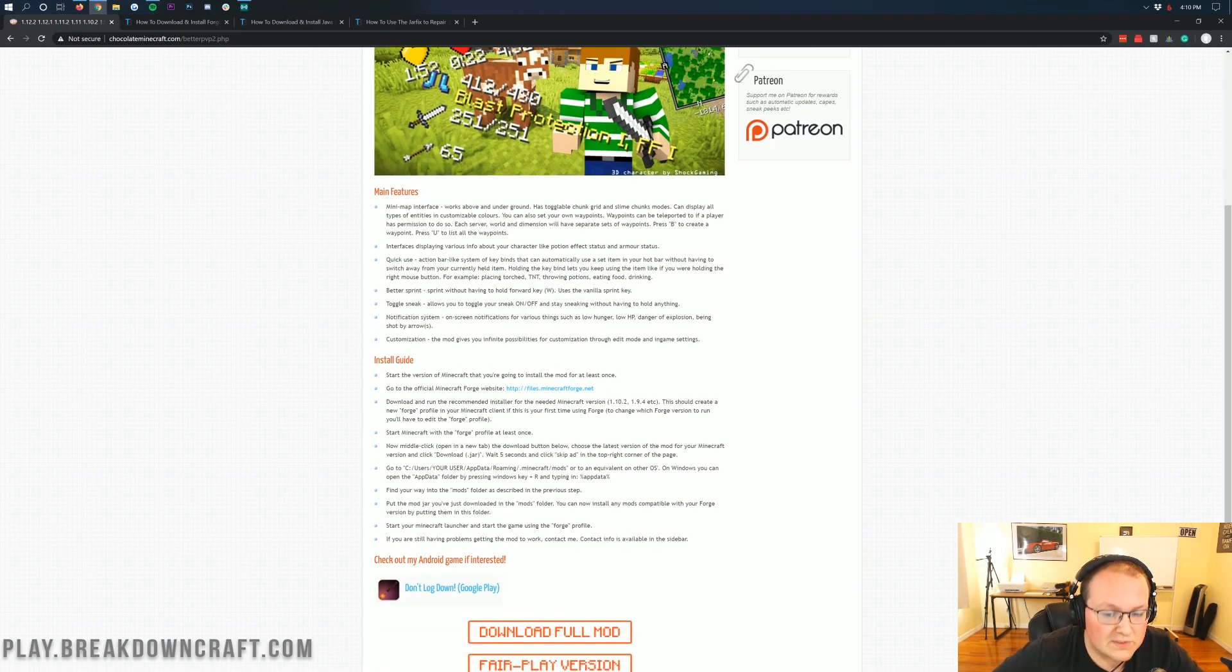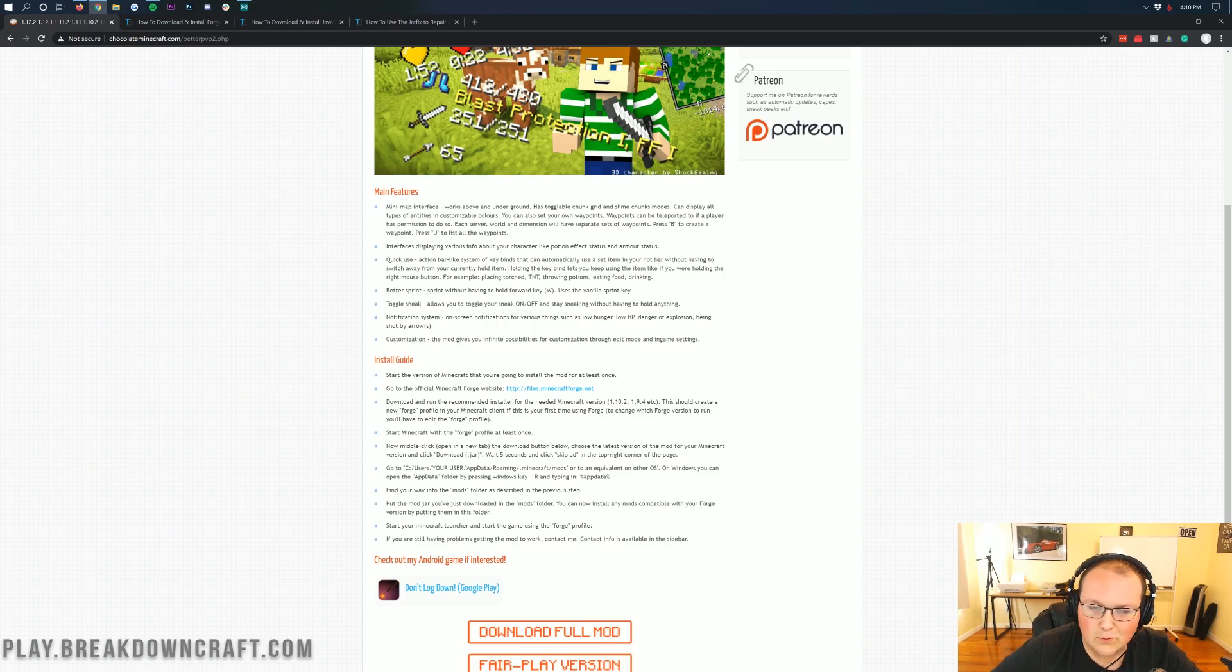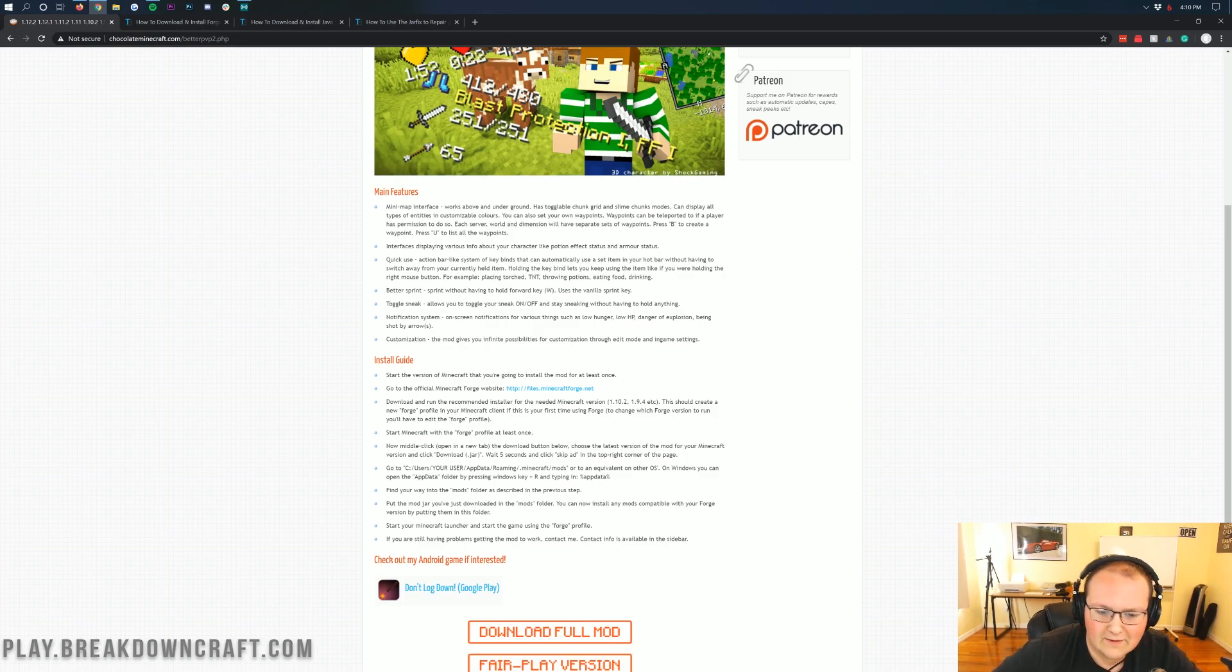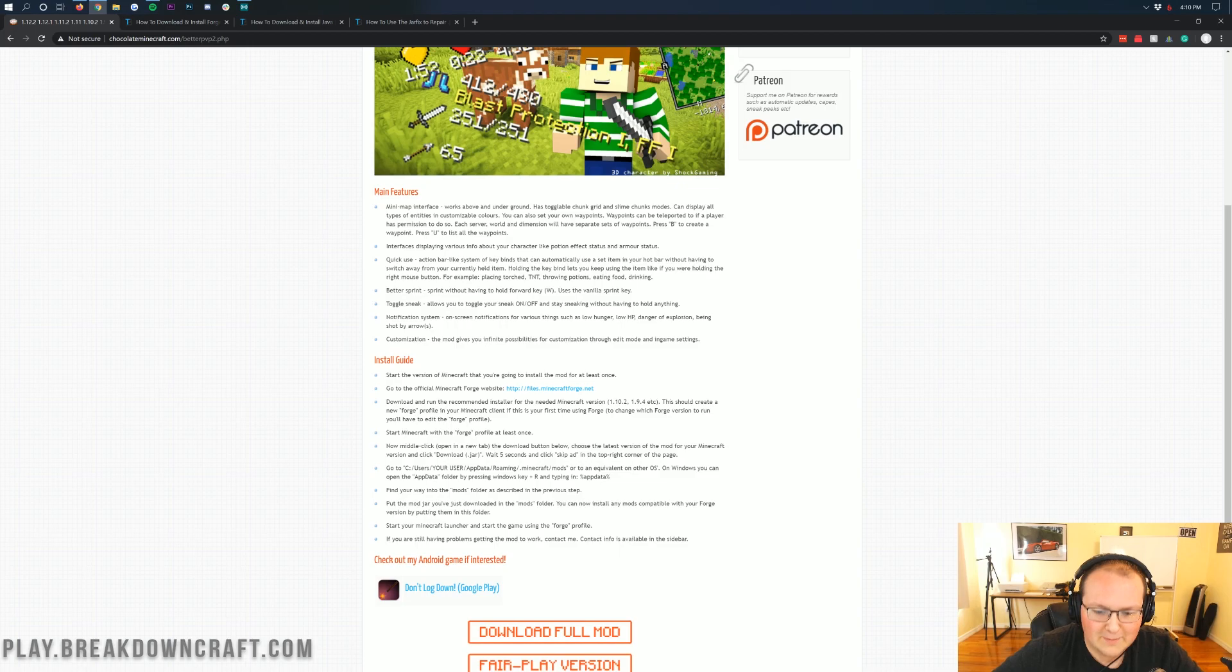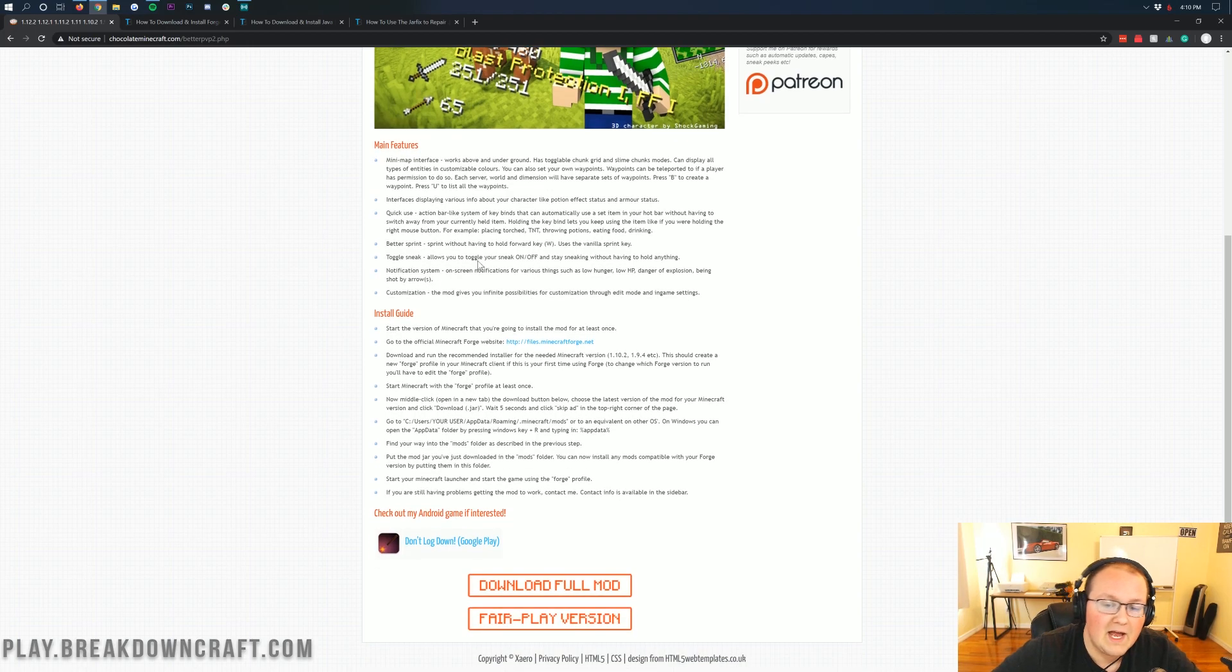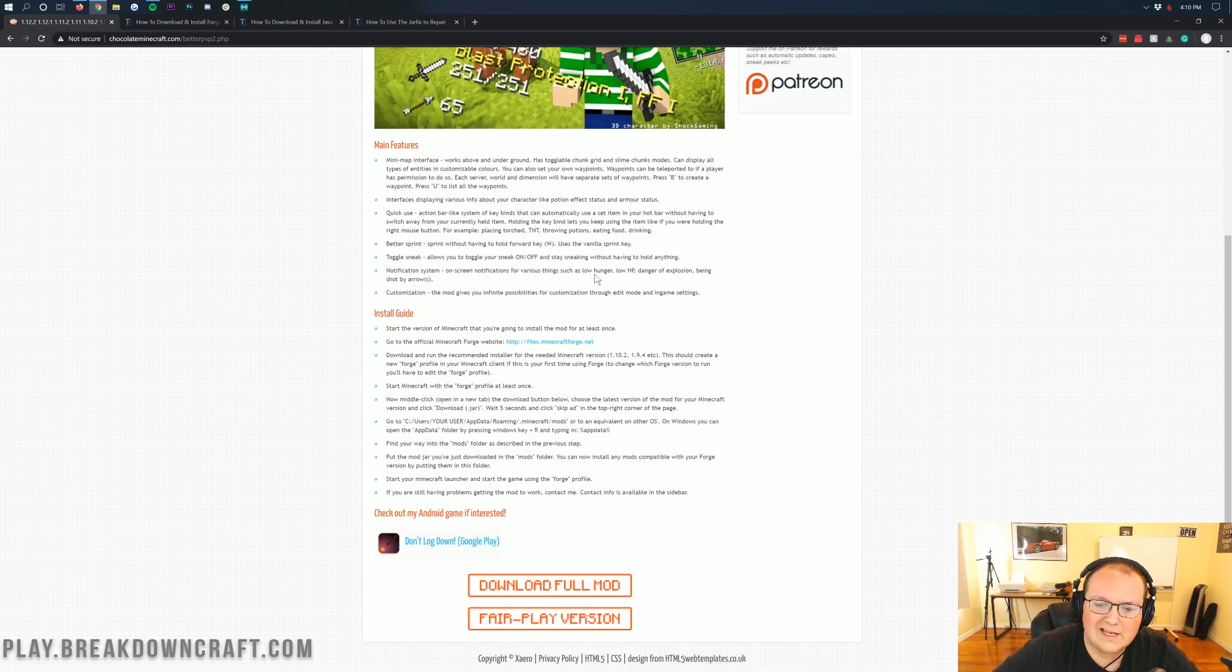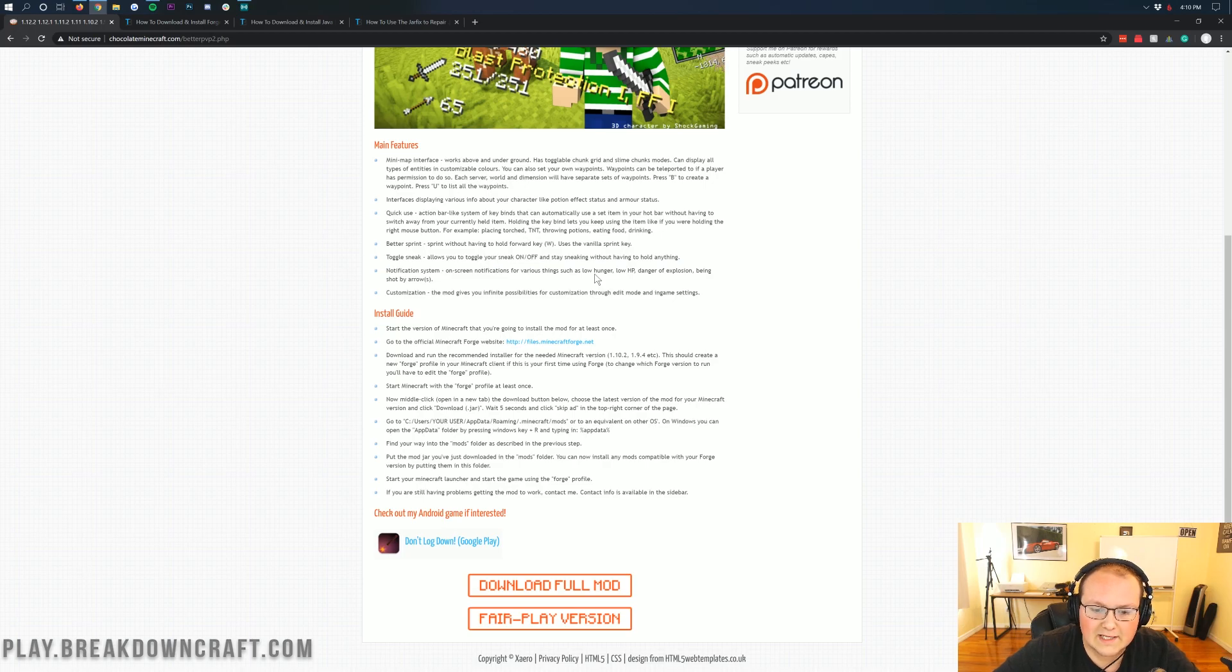It has a better sprint feature which allows you to sprint without having to hold that W key forward. Toggle sneak allows you to toggle sneak on and off very quickly. There's also on-screen notifications for low HP, low hunger, danger of explosion, arrows being shot at you, things like that.